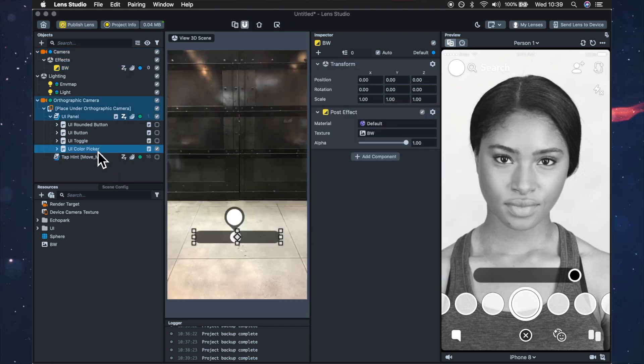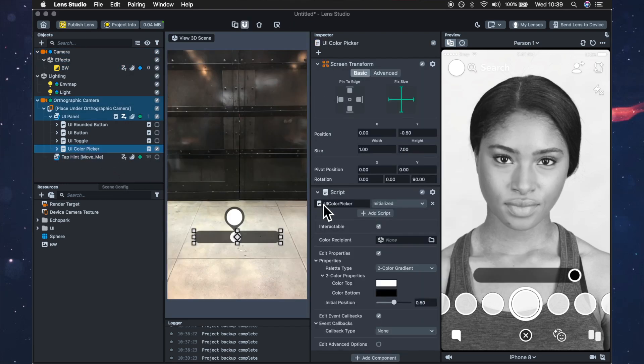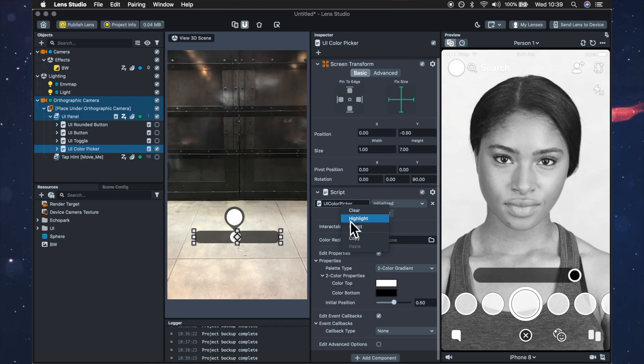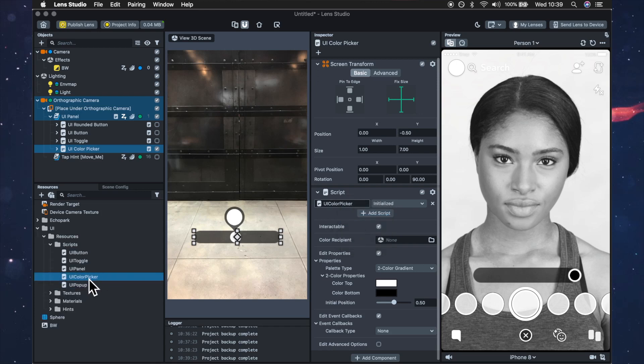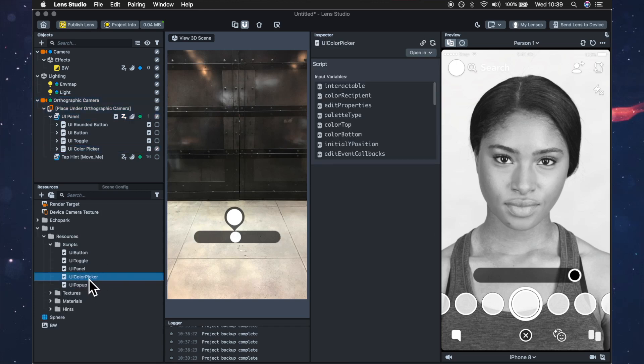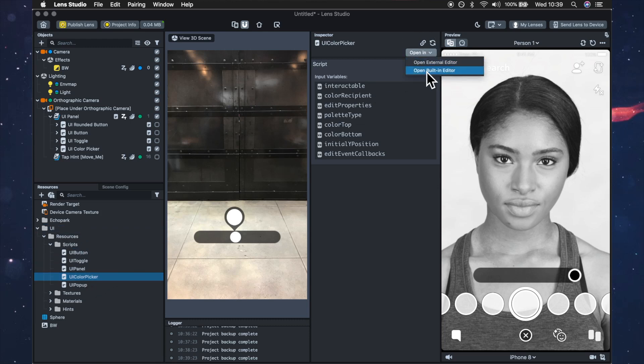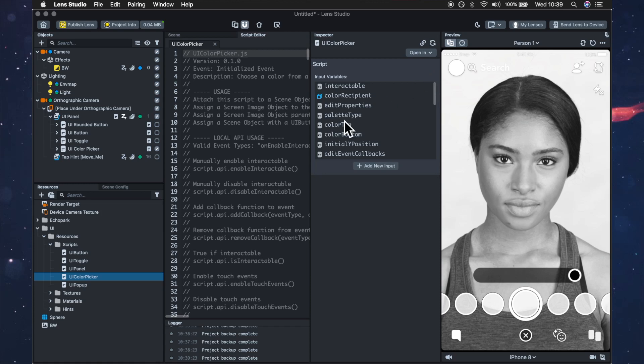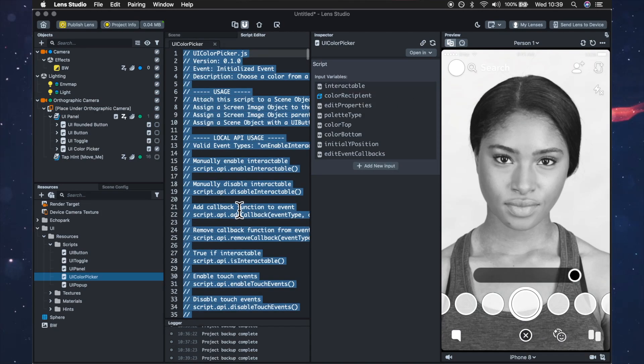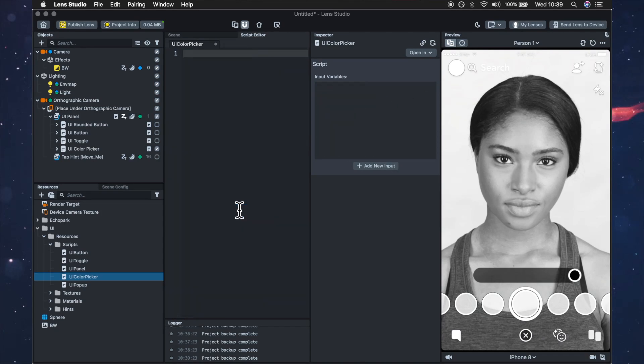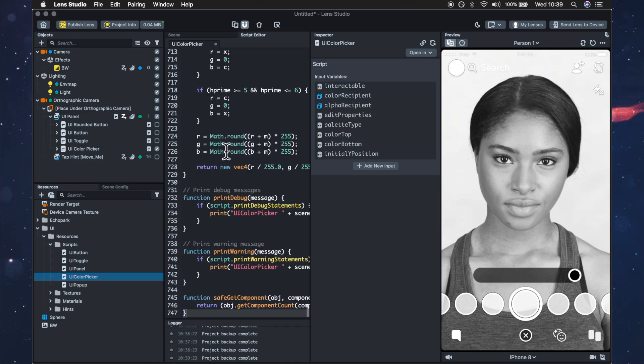Now if you go to the UI color picker and right click on that and do highlight it will show you where the script is. So we now want to click on that script, open in built-in editor, right click select all and backspace to delete it and then right click and paste the new one in.